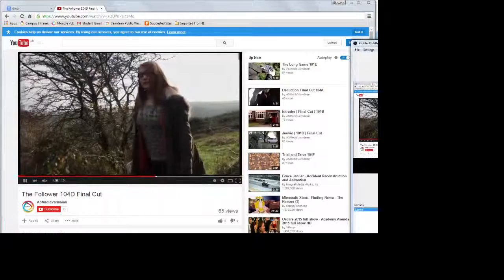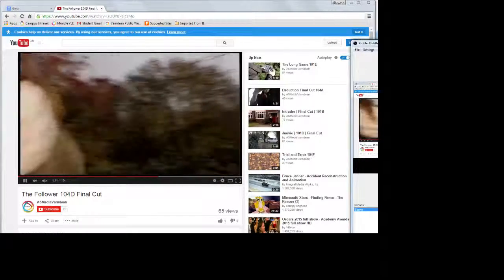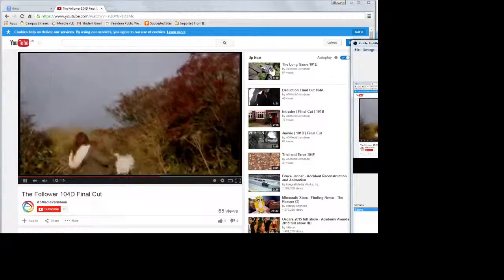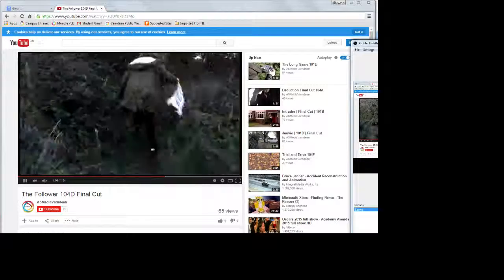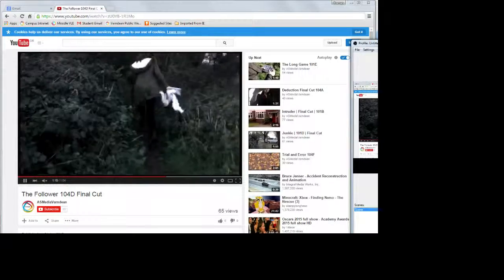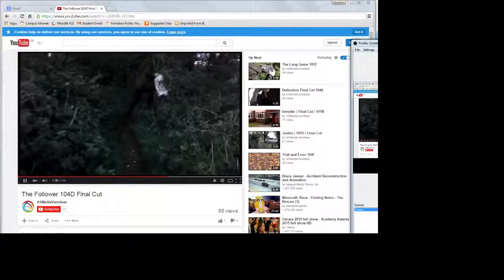During the editing process, we used an effect called Pro-Amp to alter the colour of our shots. This included the brightness, contrast and saturation.